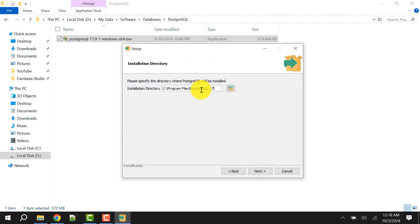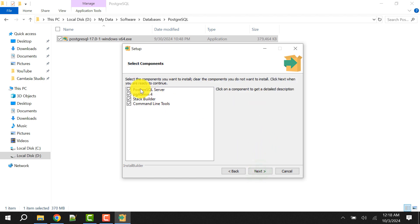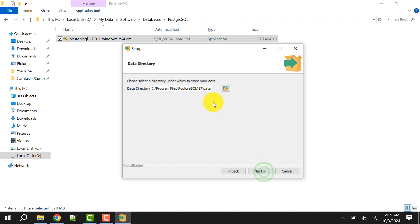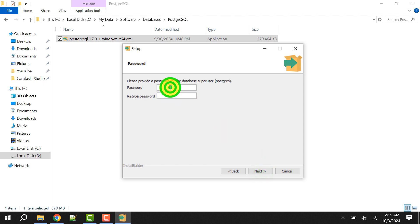This is the path where PostgreSQL will be installed. Click on Next. Check everything as selected because we may need the Stack Builder later. Click on Next.